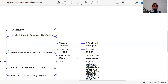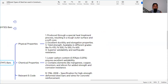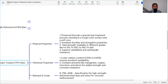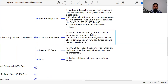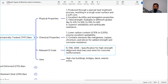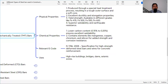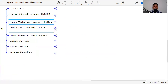The TMT bar, or thermomechanically treated bar, is produced through a special heat treatment process resulting in a tough outer surface and a soft core. This gives it excellent ductility and elongation properties — under force it will elongate, and when the force is removed it returns to its original shape. Yield strength is available in grades of 415, 500, 550, and 600 MPa. It has superior weldability and earthquake resistance. It contains low carbon content of 0.15 to 0.25%, plus elements like manganese, copper, chromium, and silicon. IS code is IS 1786:2008 and it is used for high-rise buildings, bridges, dams, and seismic zones.